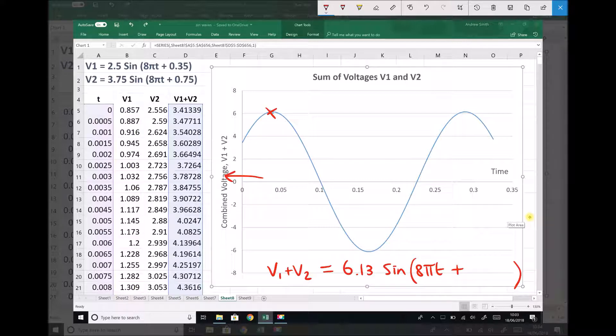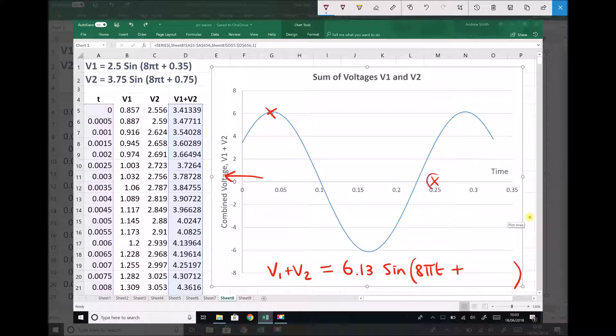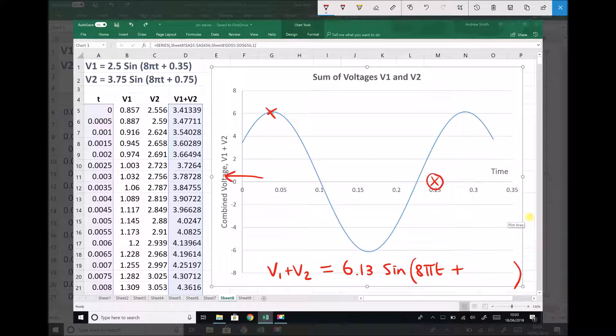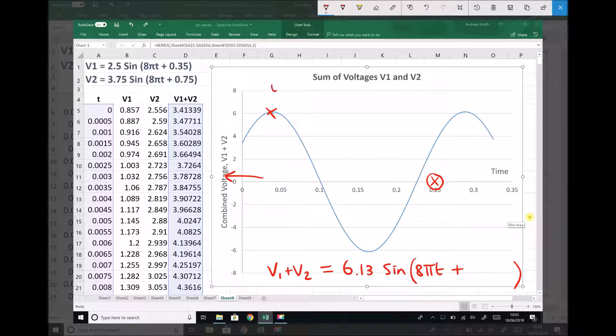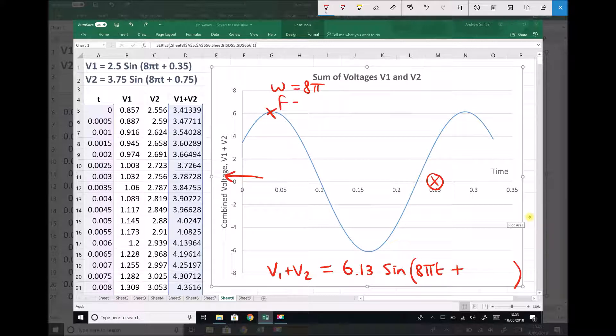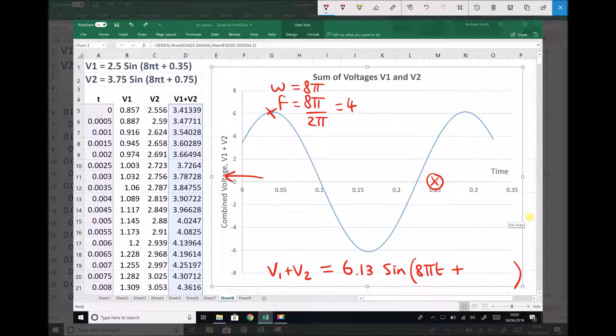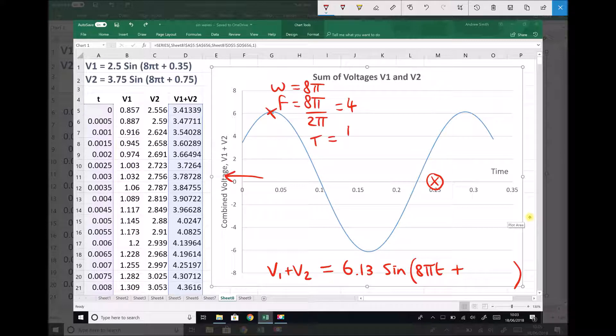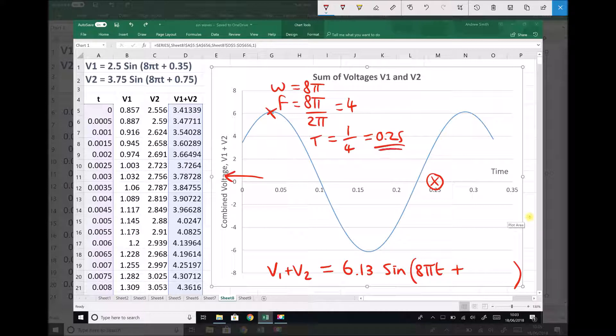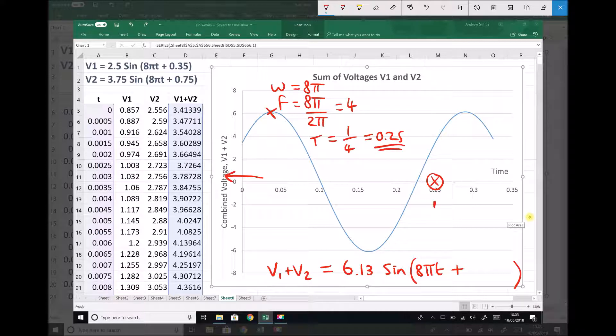We said that our graph should cross at 0.25 here, and the reason it should cross at 0.25 is because we have an angular frequency of 8π, therefore we have a frequency of 8π over 2π, which is 4, and therefore we have a periodic time of 1 over 4 or 0.25. So if there was no phase shift, our graph would cross at 0.25.